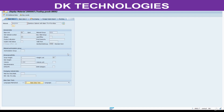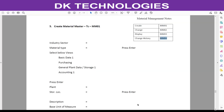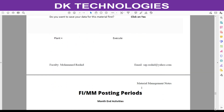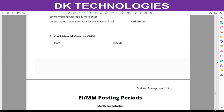In this session, what we did was change the description and create material masters. In the next session we are going to understand MM posting period and FI posting period. We need to understand those posting periods because at the time of posting we may encounter posting period issues. Thank you very much.